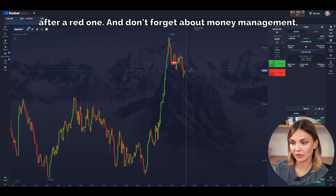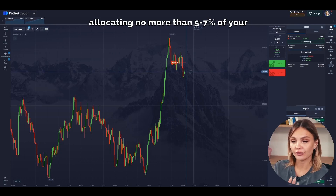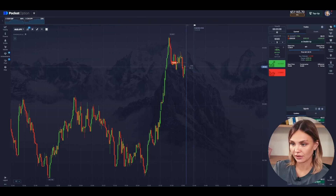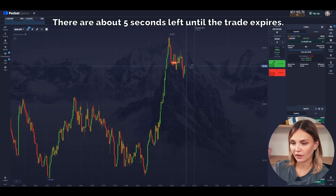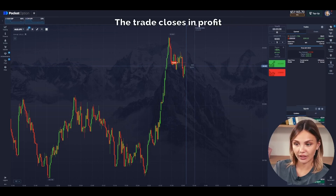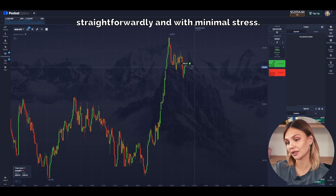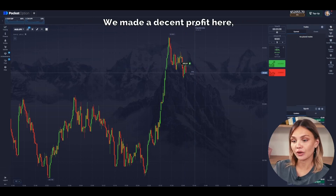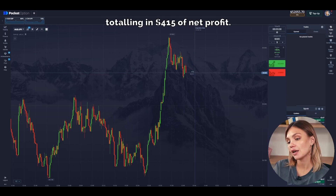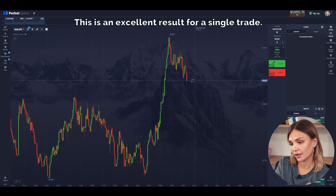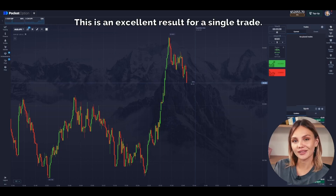And don't forget about money management, allocating no more than 5–7% of your deposit for each position. Now let's wait for the result. There are about five seconds left until the trade expires. The trade closes in profit, straightforwardly and with minimal stress. We made a decent profit here, totaling $415 of net profit. This is an excellent result for a single trade.